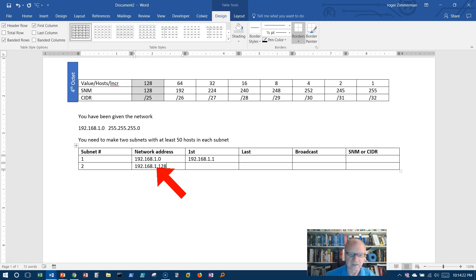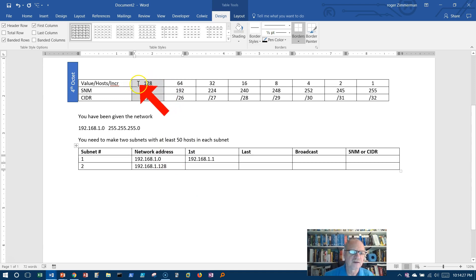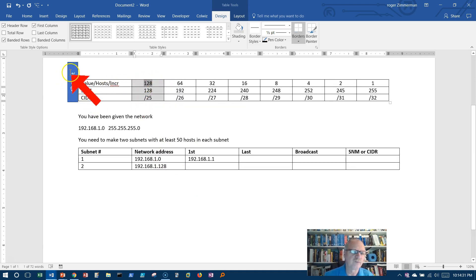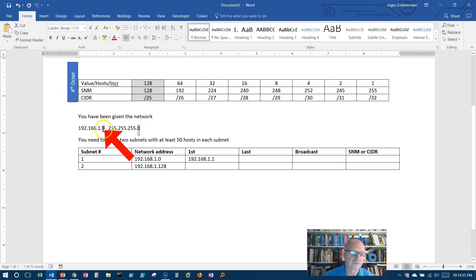128 in the fourth octet. This increment from zero to 128 comes from here, the increment. And we know it's in the fourth octet because we're dealing just with the fourth octet here.